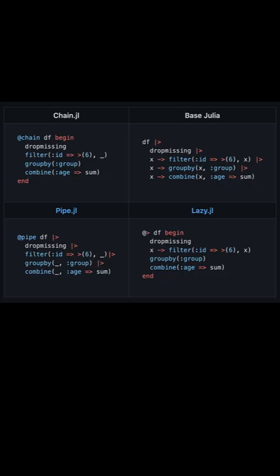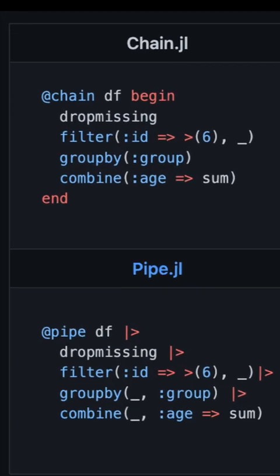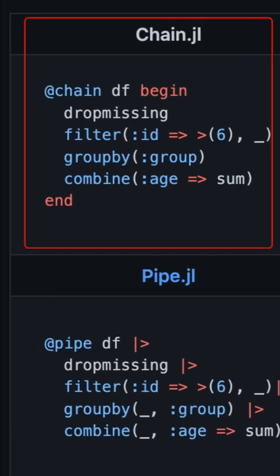As for the piping, there are four ways of using pipes in Julia as you can see. I will be using the chain.jl way, where a chain macro and a begin block are used.